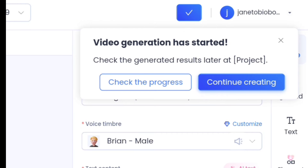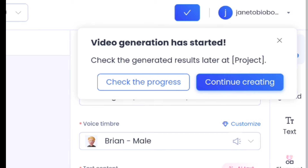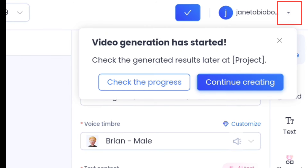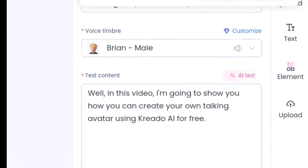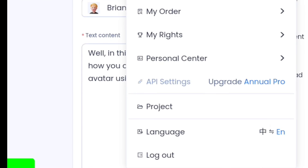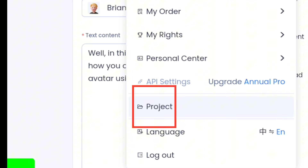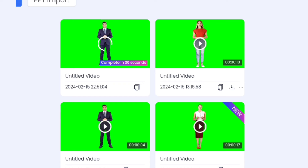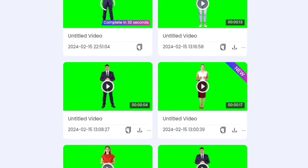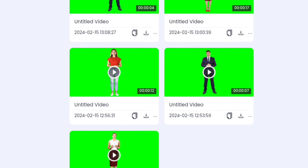Now we're done creating this video. The next thing we want to do is go to our projects and start downloading all our videos. Click on the little dropdown icon, and when you click on that it opens up — go to where you have projects. When you click on projects, it's going to take you to all the videos we have been creating from this platform.